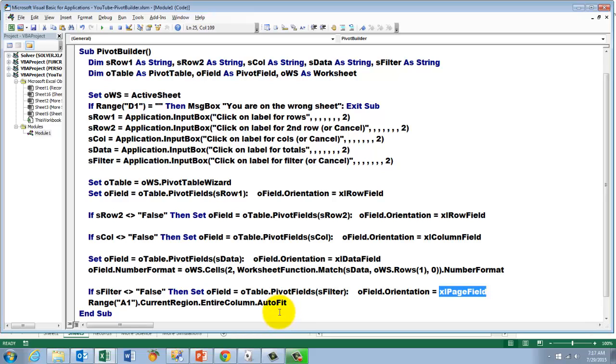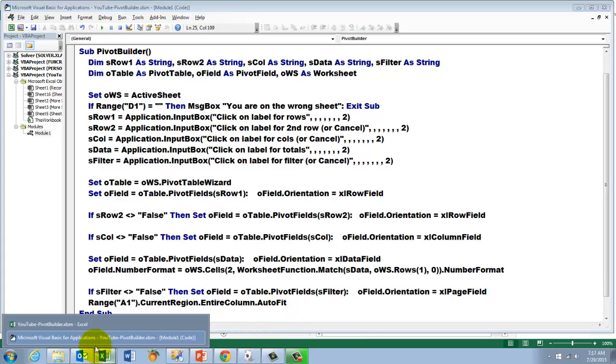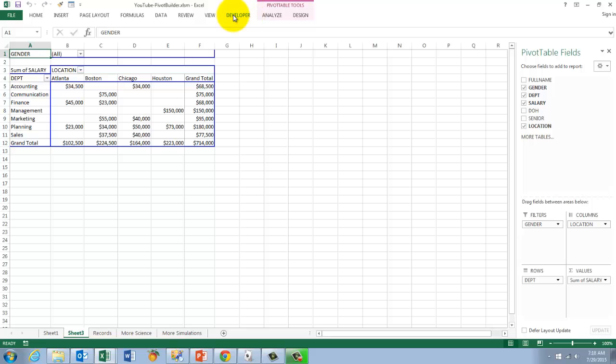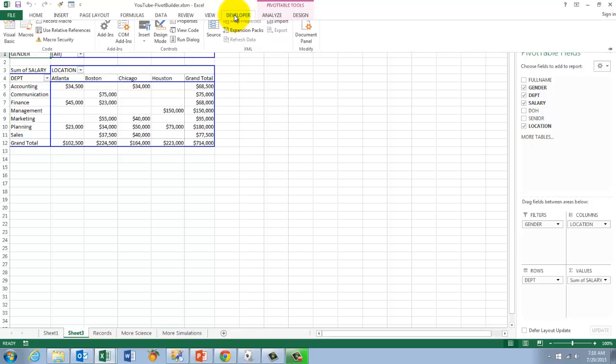And that should do the work. So all we have to do now is make sure that you have a shortcut if you want that. Otherwise you have to run it from VBA. So you go to developer.